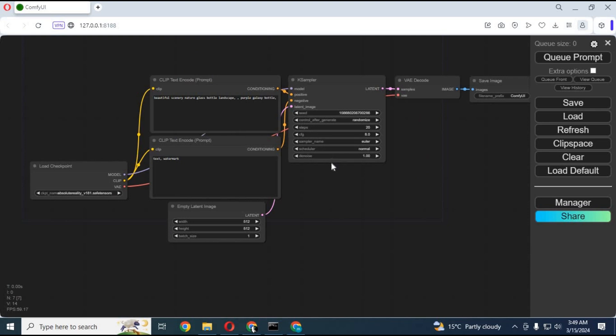To turn a video into a pose video, you need ComfyUI. If you don't have it installed, you can use portable or on Google Colab. You can watch my videos about how to install on portable and Google Colab. Video links are in my description.